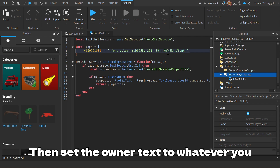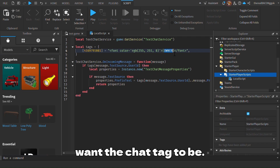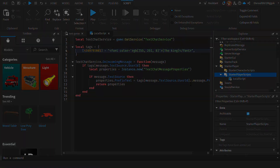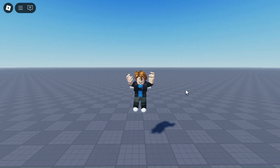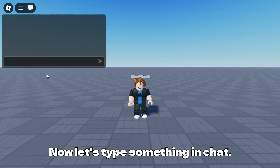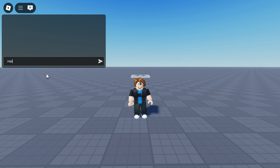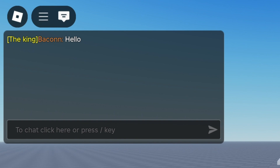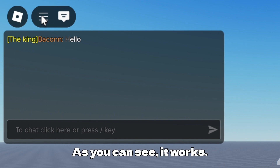Then set the owner text to whatever you want the chat tag to be. Now let's go test it. Let's type something in chat — as you can see, it works.